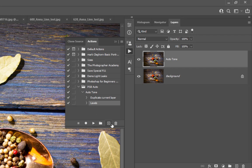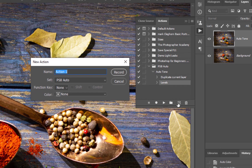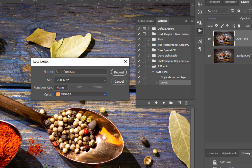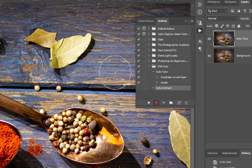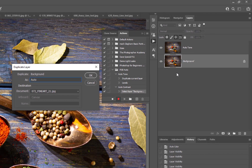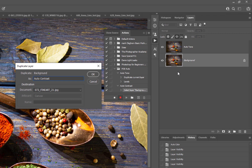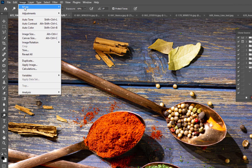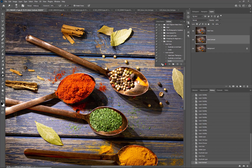Now let's make another action for Auto Contrast. Click the plus icon again and call this one 'Auto Contrast.' Let's give it orange so you can distinguish between the three we're creating. Press Record. Select the background, right-click, Duplicate Layer, name it 'Auto Contrast,' press OK, then go up into Image and click Auto Contrast. That one's done — stop it again.